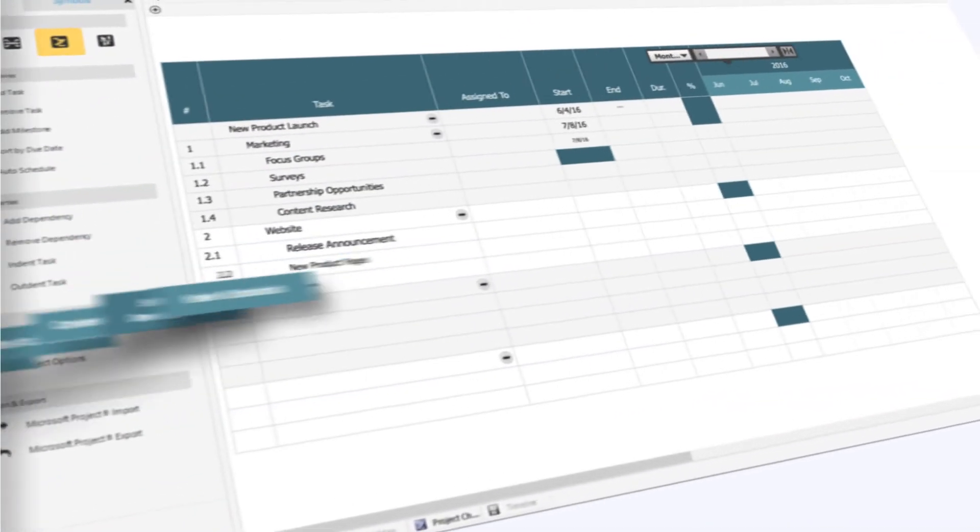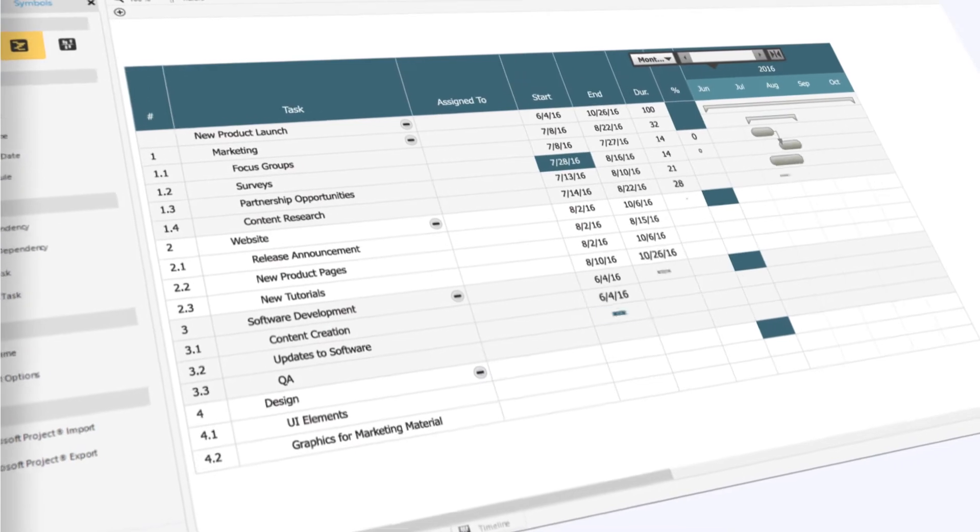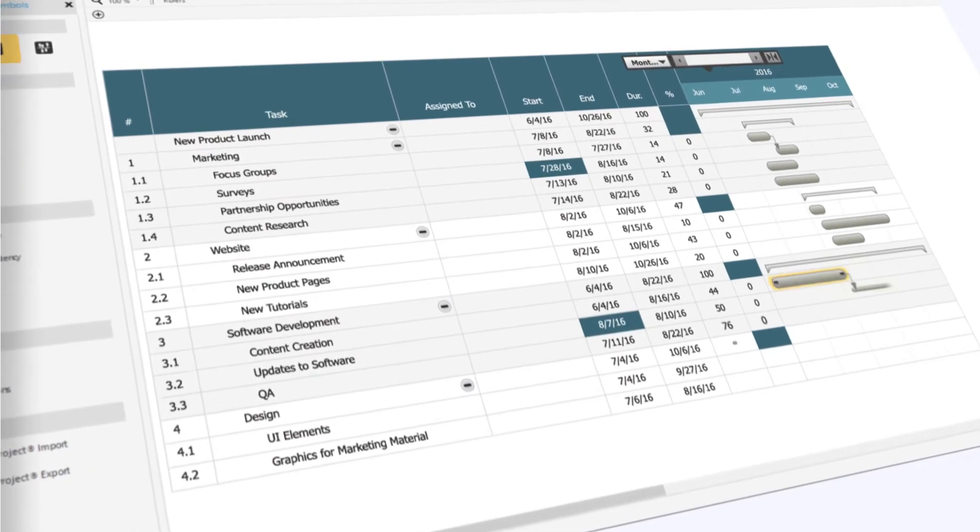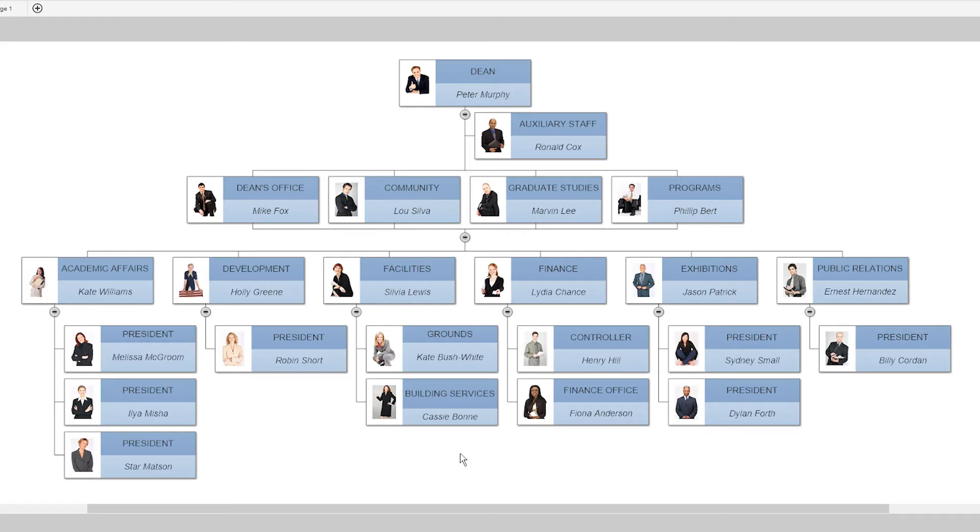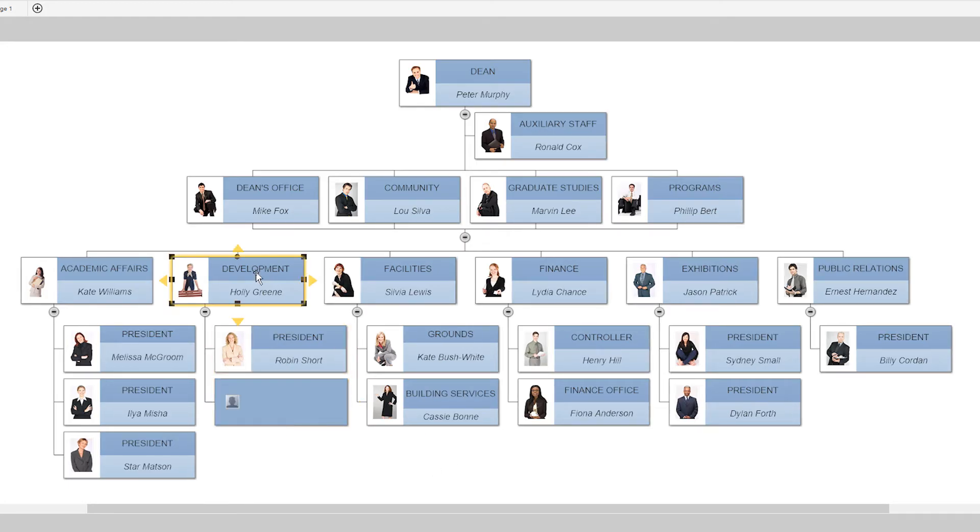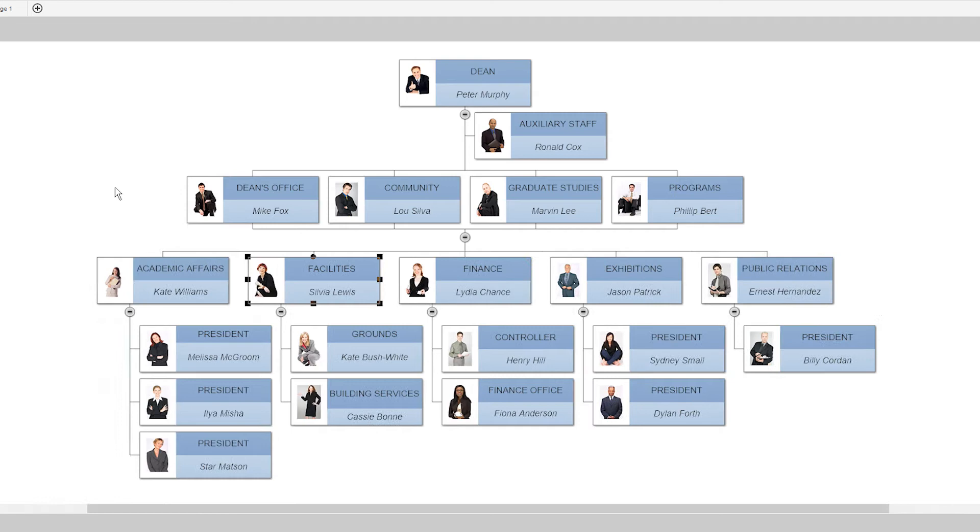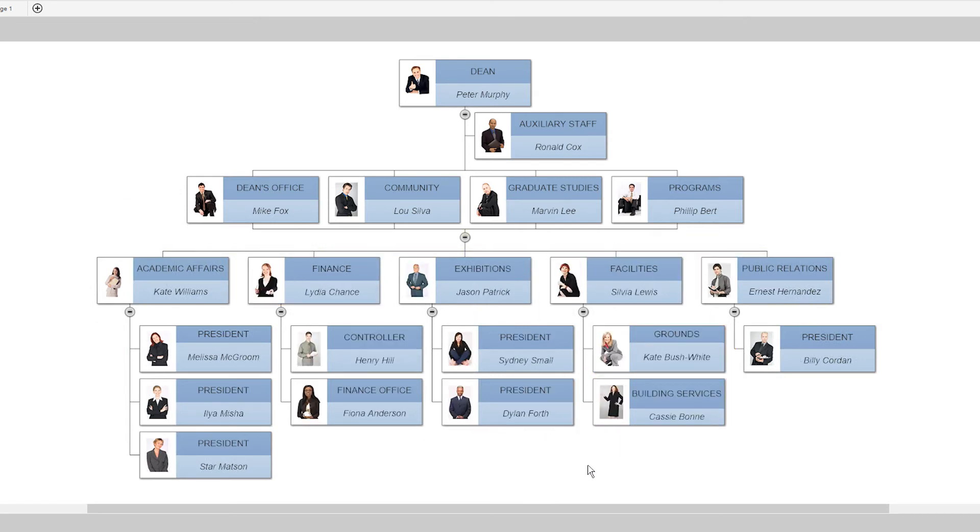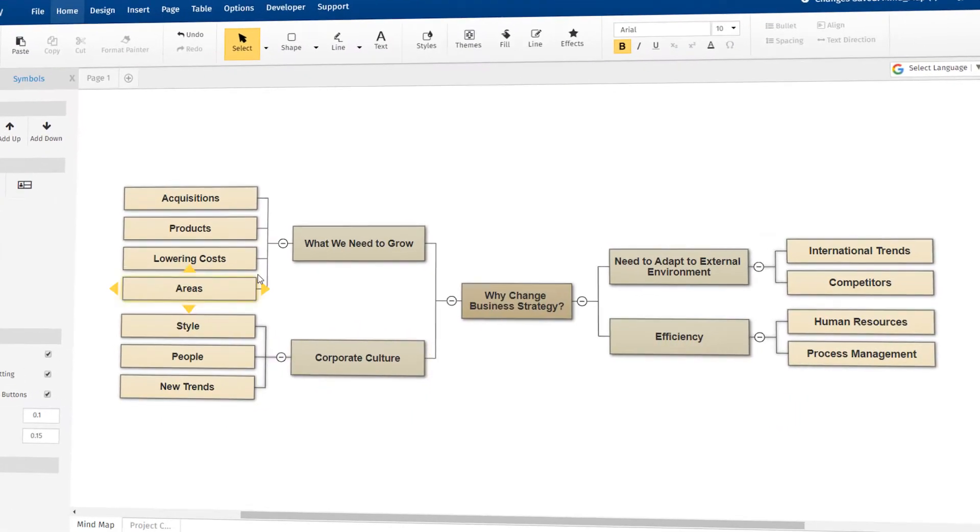Everything automatically looks clean and professional. No other diagramming tool allows shapes to remain aligned and connected even as you edit, move, and delete them.